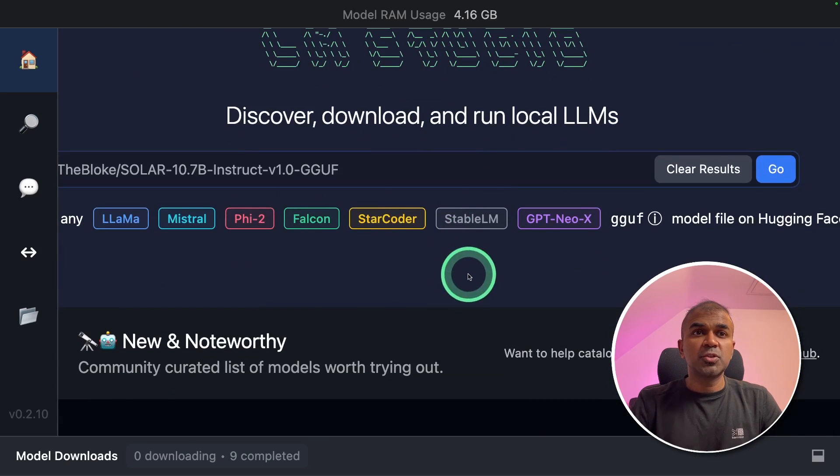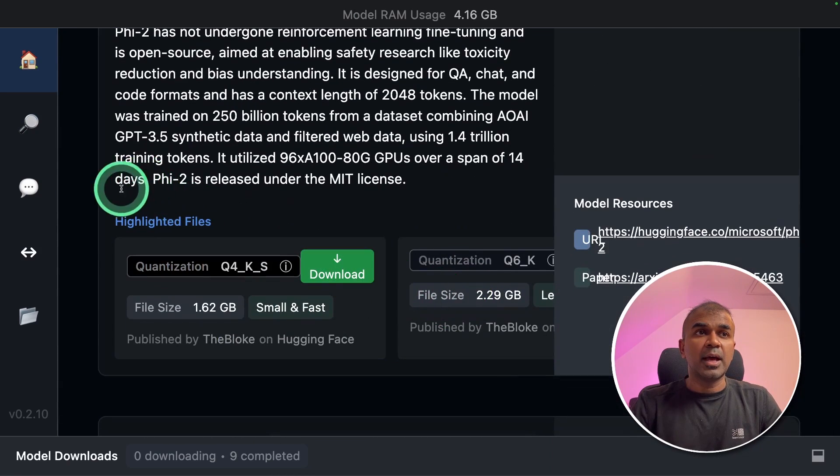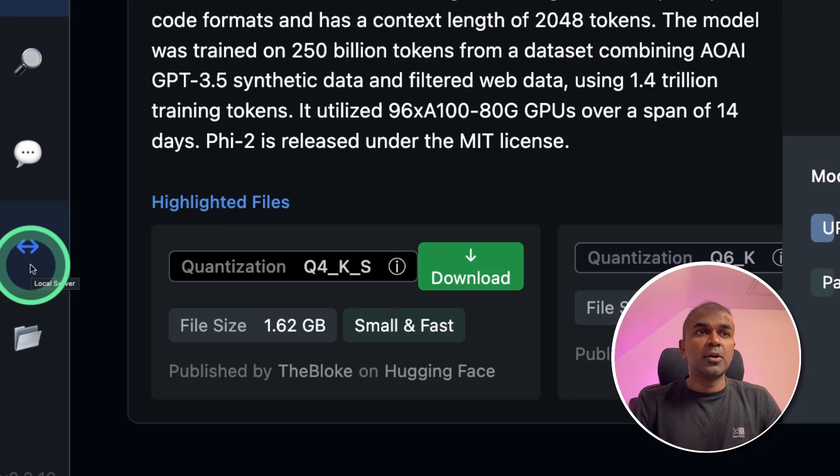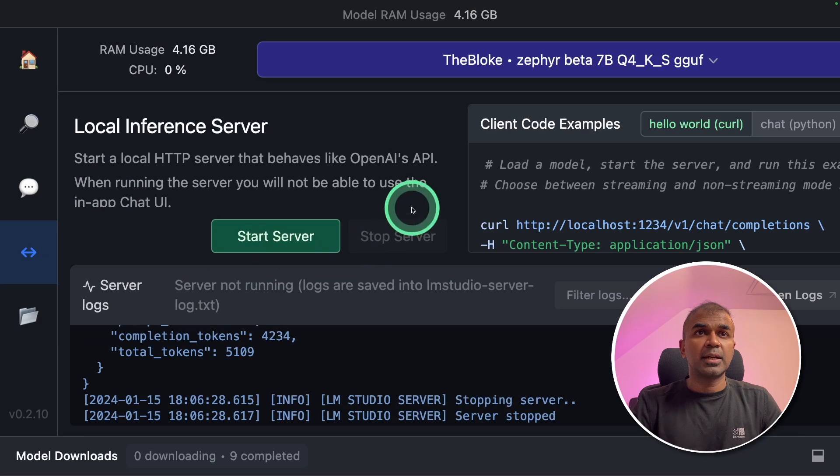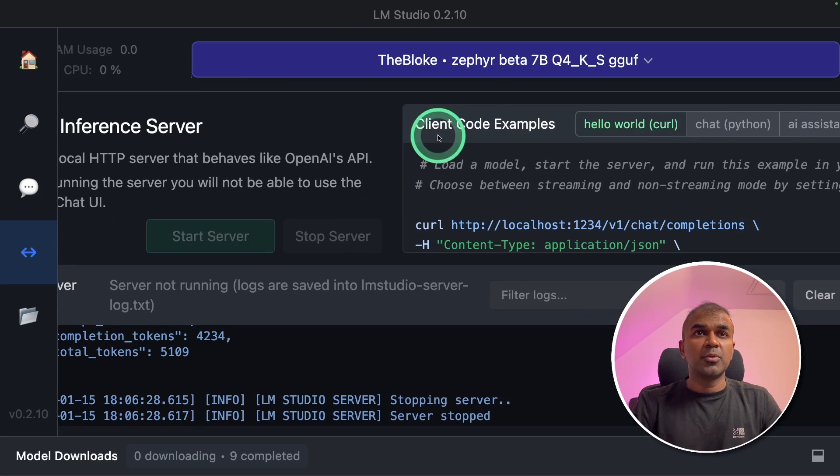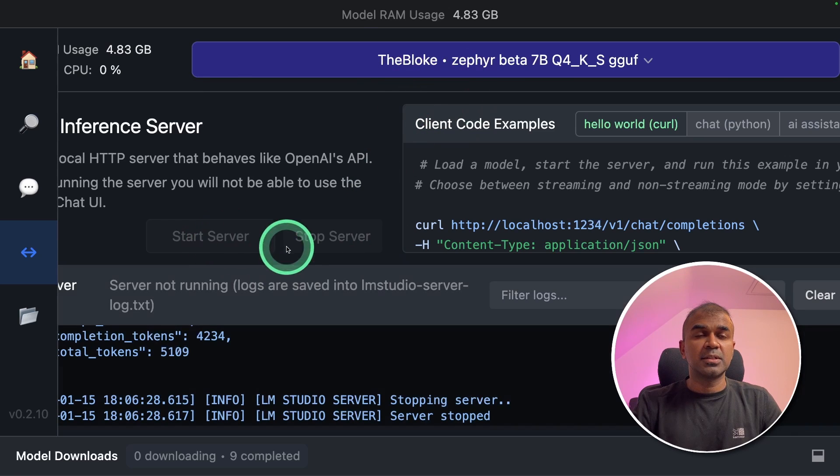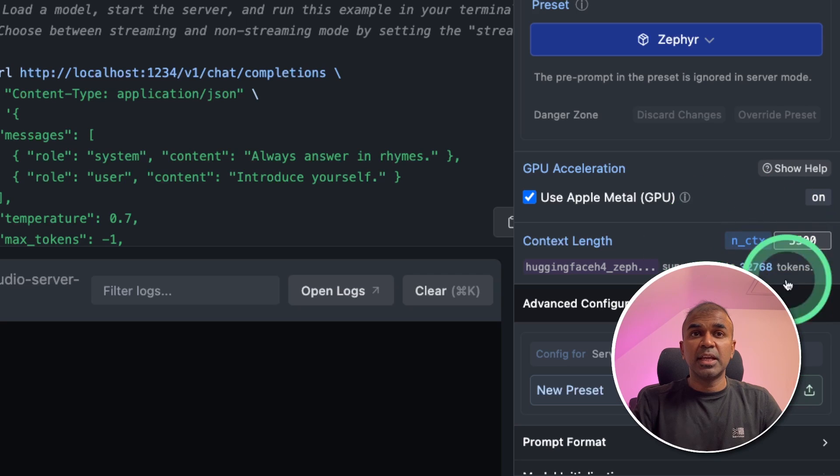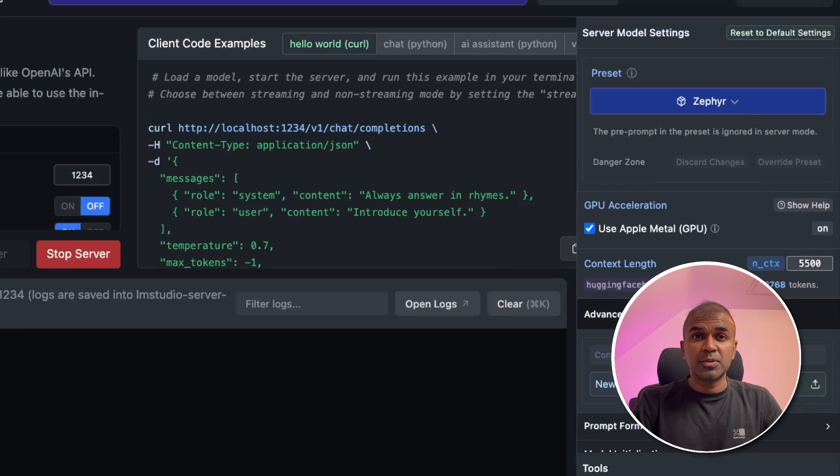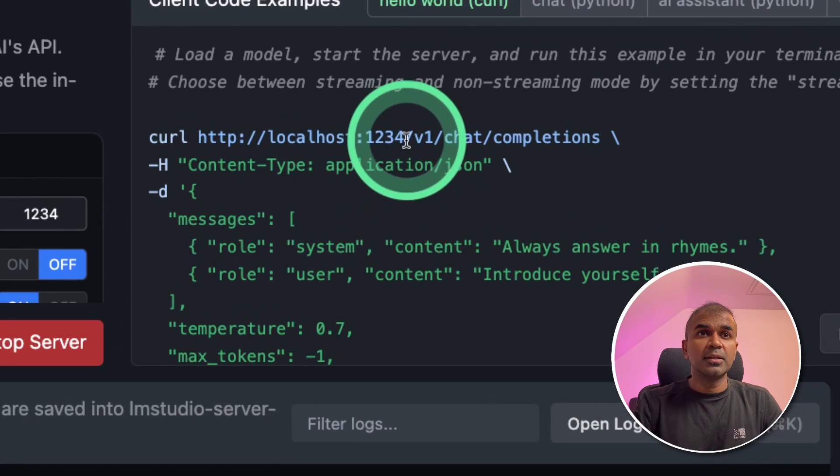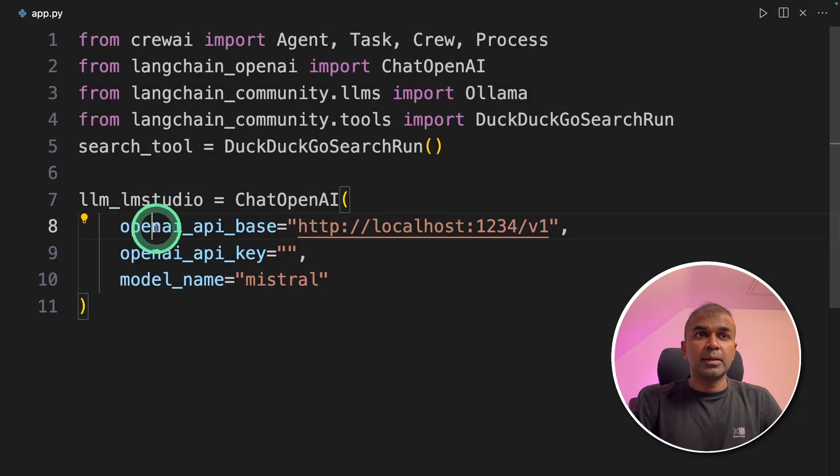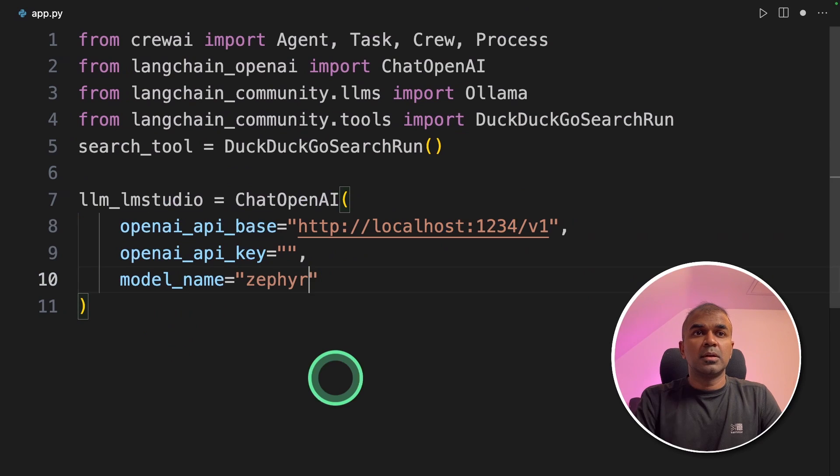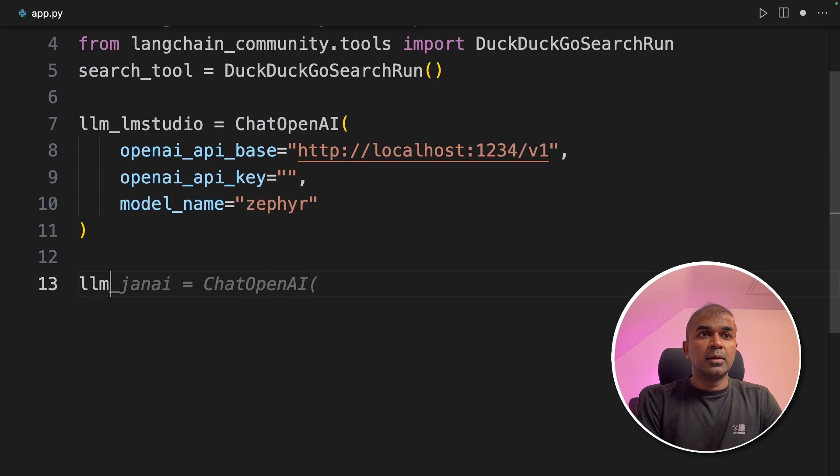In your LM Studio, make sure you download the required model and then go to the local server icon and click it. Then choose the model you want to use. I'm going to use Zephyr. Then click the start server button. Make sure you provide enough context length so that it is able to generate blog posts. Now we got the URL here. This is the URL which I'm entering there in Open AI API base. I'm going to use Zephyr model.